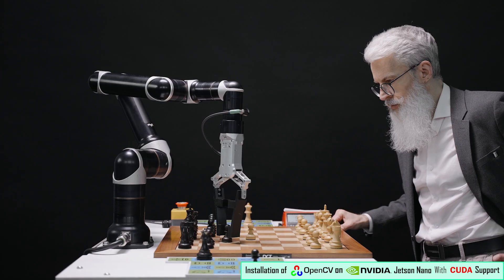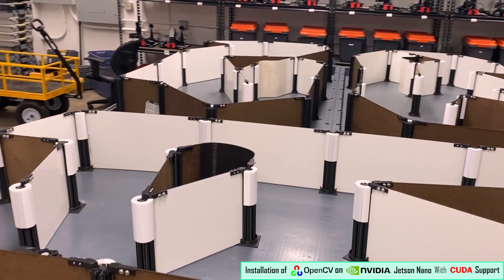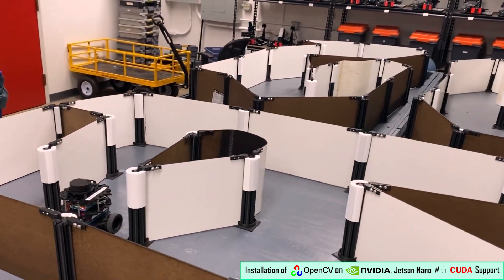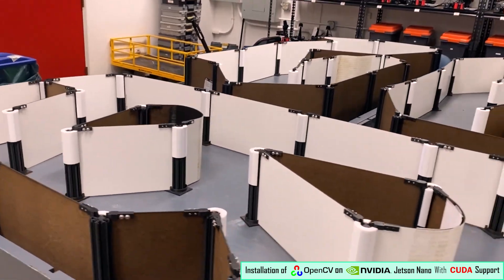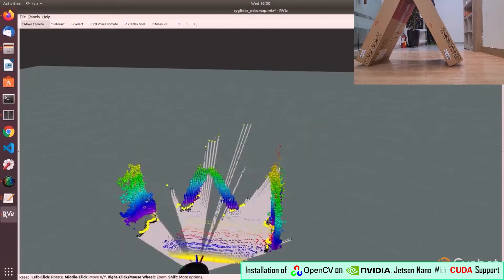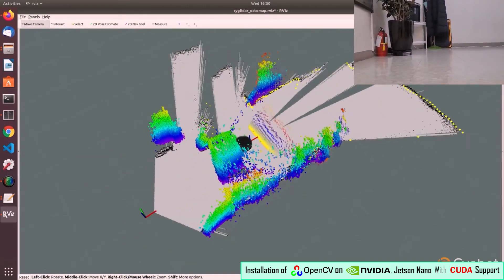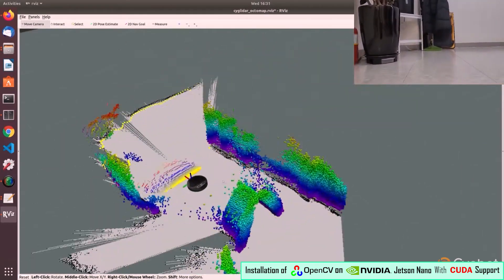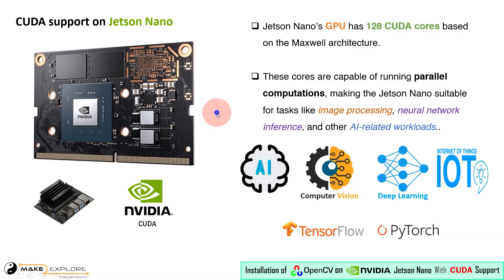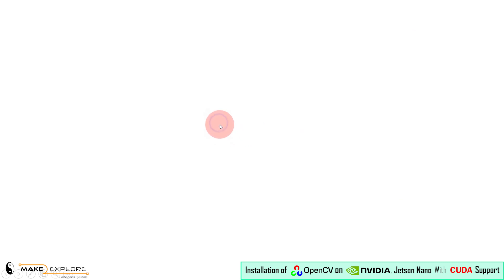In robotics, the Jetson Nano can use CUDA to process sensor data in real-time, enabling tasks like SLAM — simultaneous localization and mapping — and obstacle detection. Now let's talk about OpenCV on Jetson Nano, the main topic of our video.